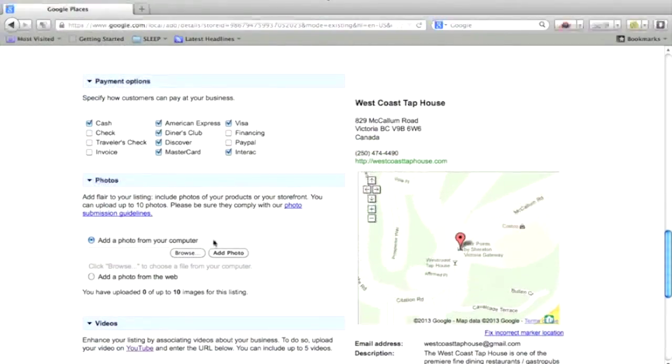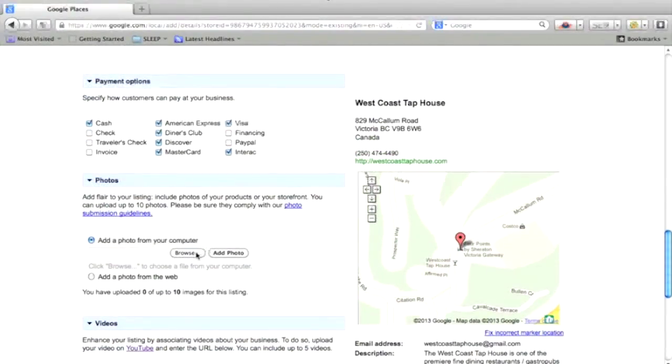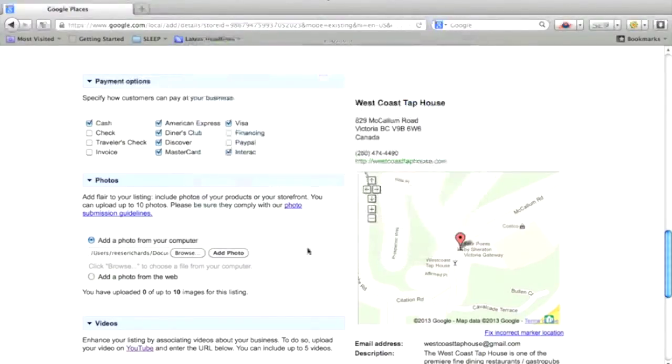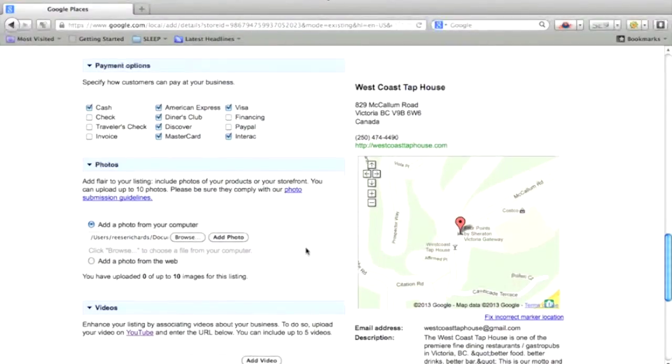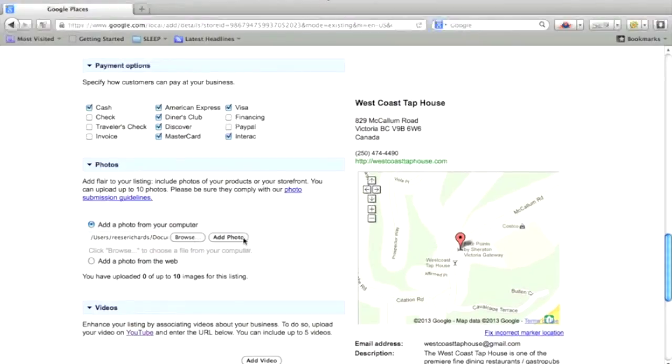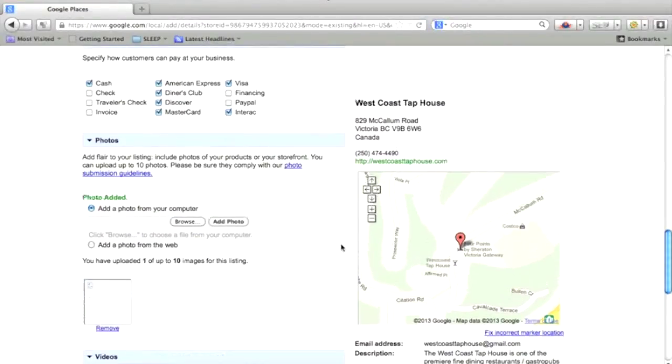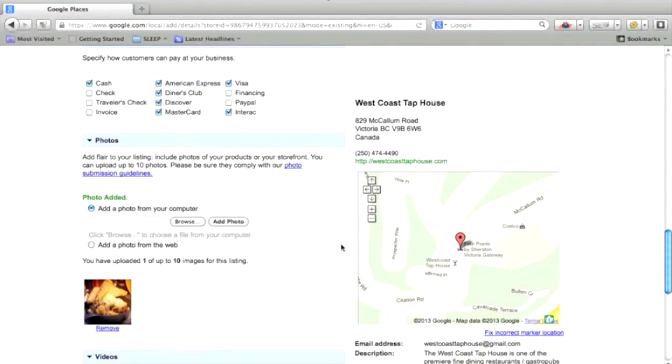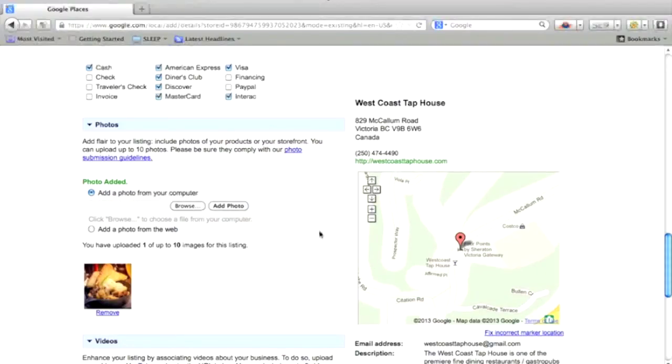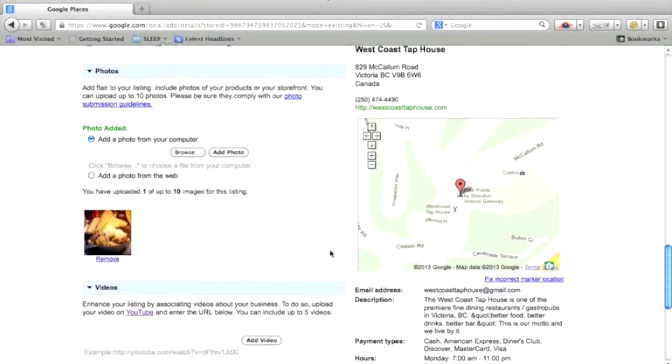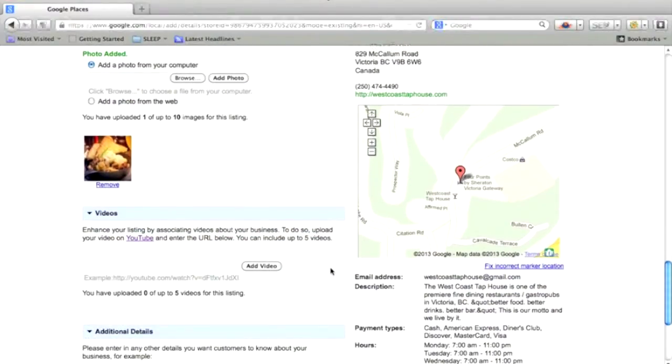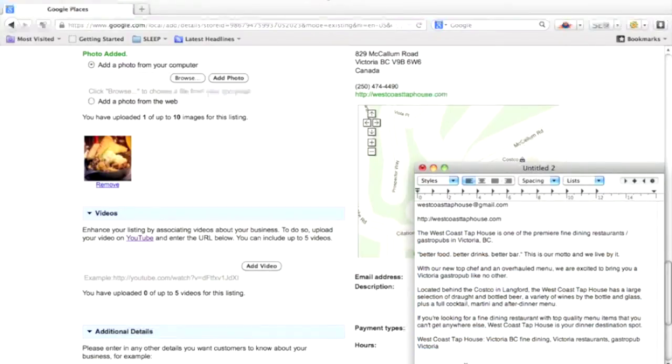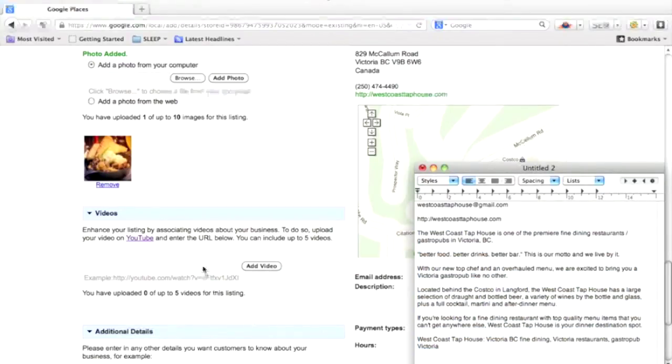And upload any photos. I'm not going to upload all 10 here, but you should. I'll come back and do this. So if you're allowed 10 images, then upload 10 images. And if you have a video, you can enter your video here.